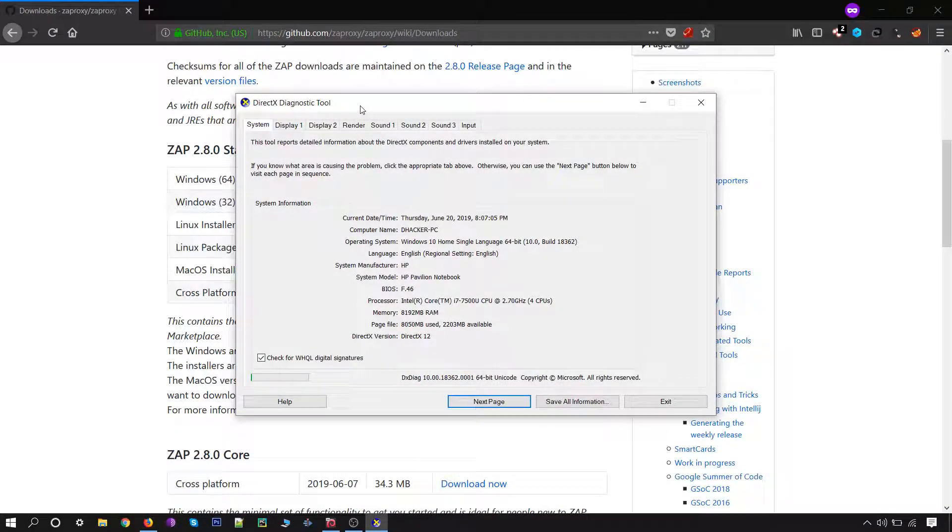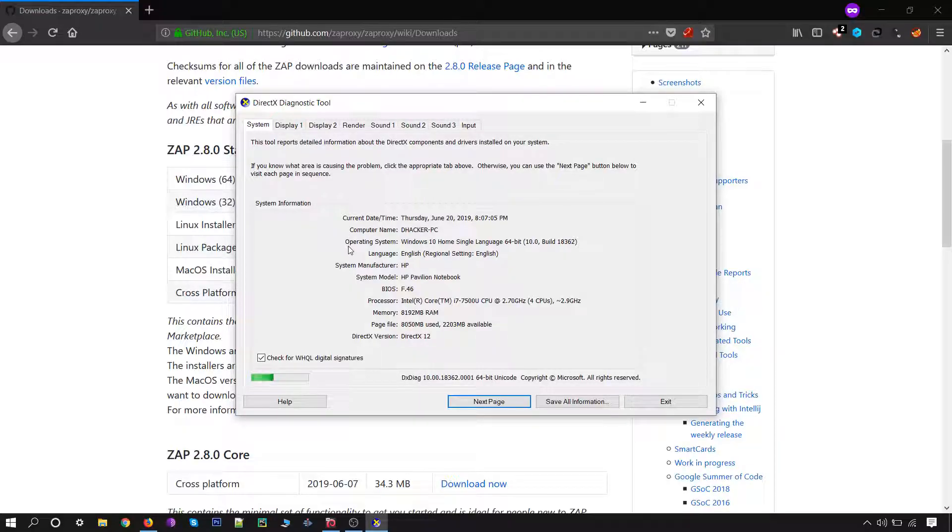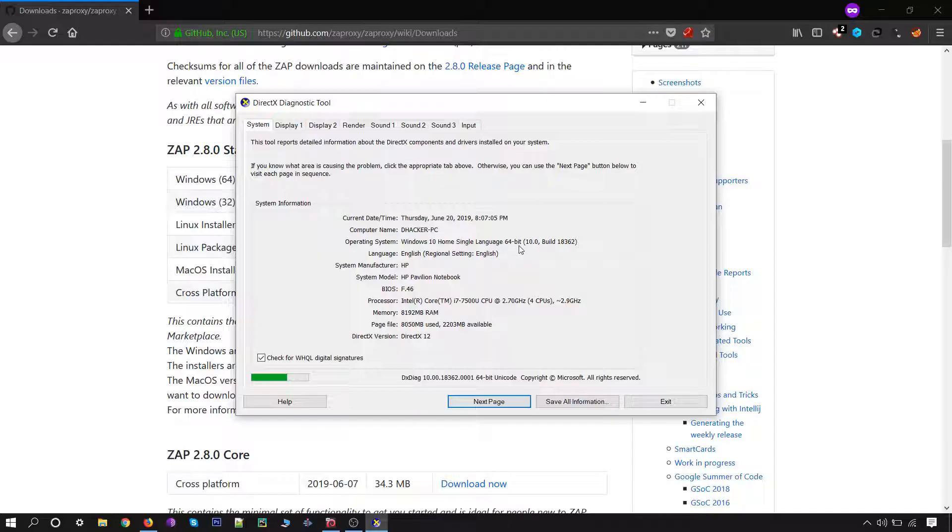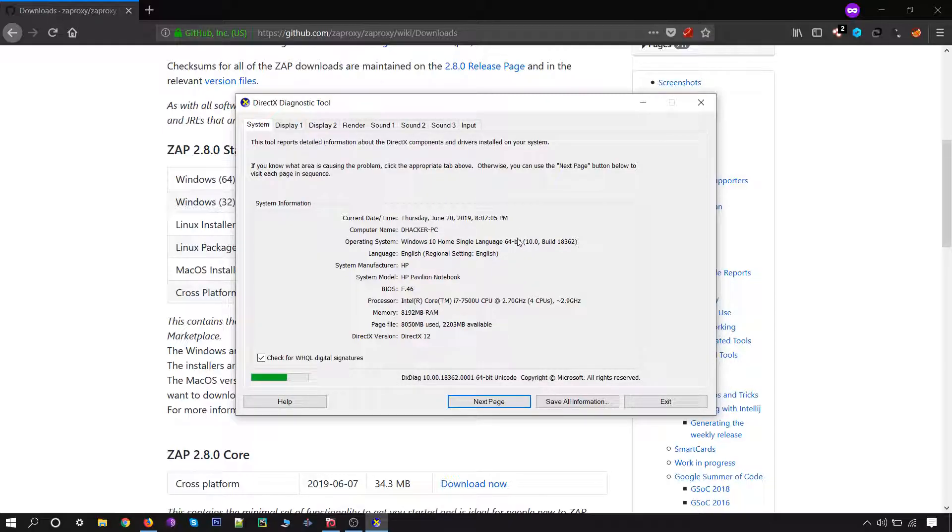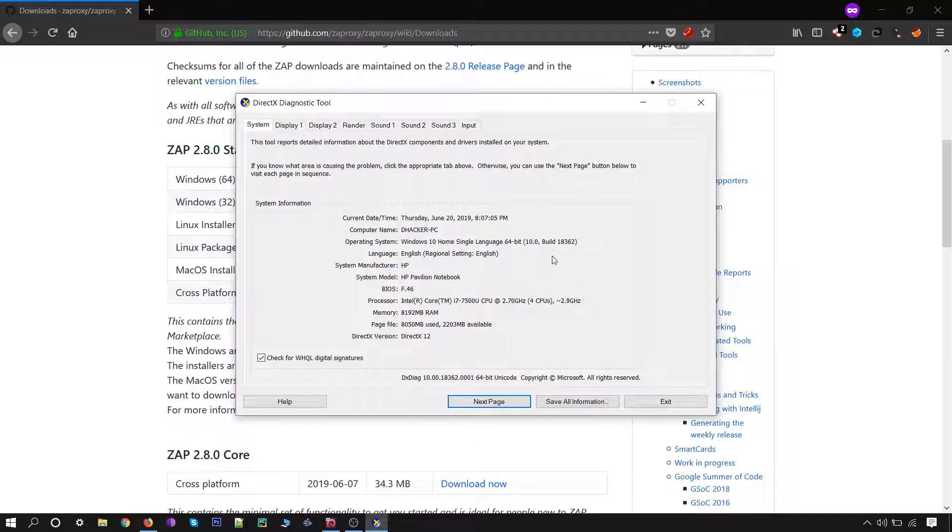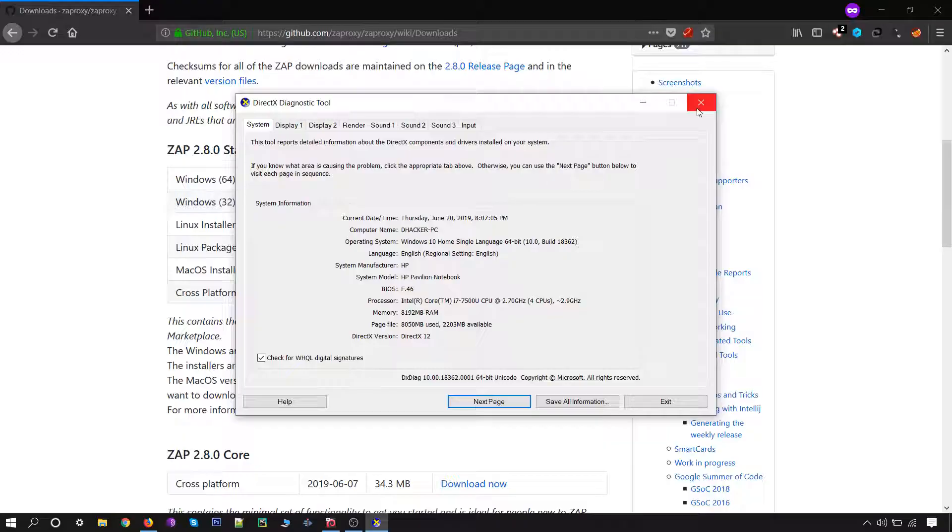You will get this box. Inside the operating system, you will find what operating system you got. If it's 64-bit at the last, then your system is 64-bit. If anything else is written over here, that means your operating system is 32-bit. Based on that you can download the installer file.